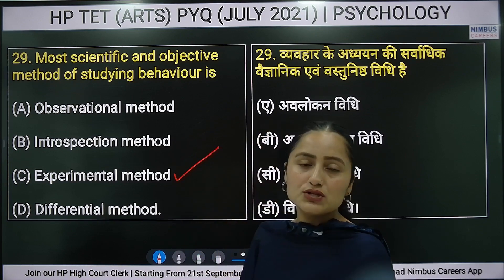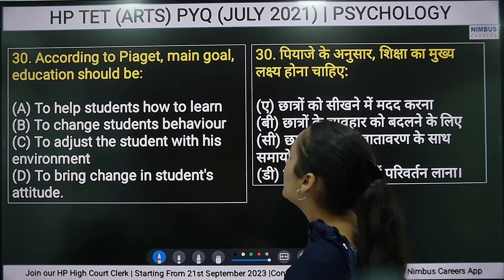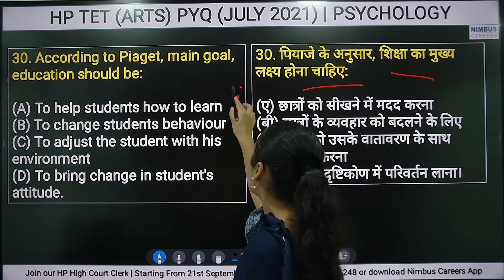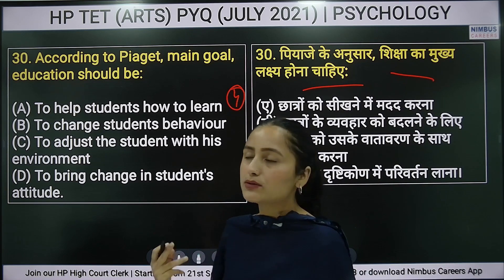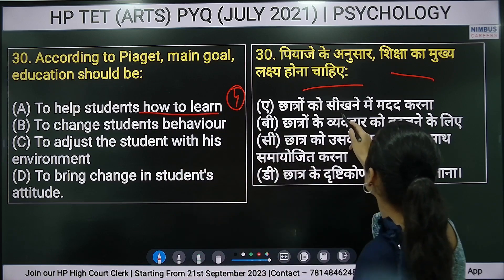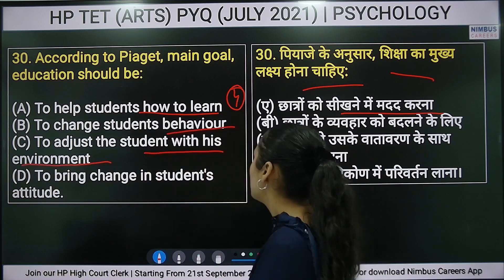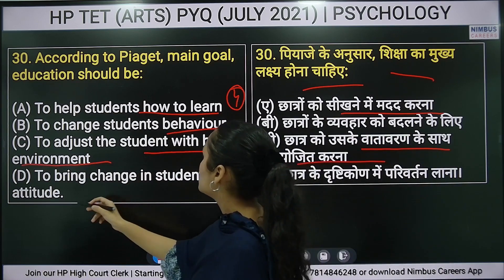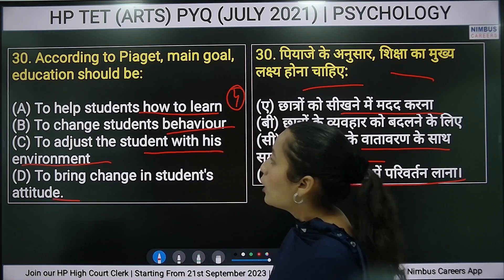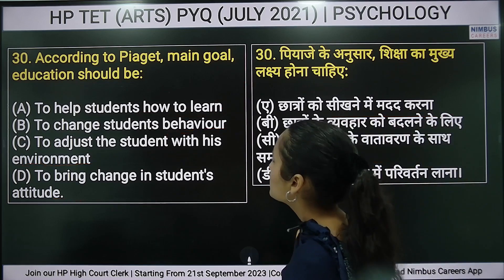Thirtieth question: according to Piaget, what should be the main goal of education? Options are: to help students learn how to learn, to change students' behavior, to adjust students with their environment, or to bring change in students' attitude. The right answer is option A — to help students learn how to learn.